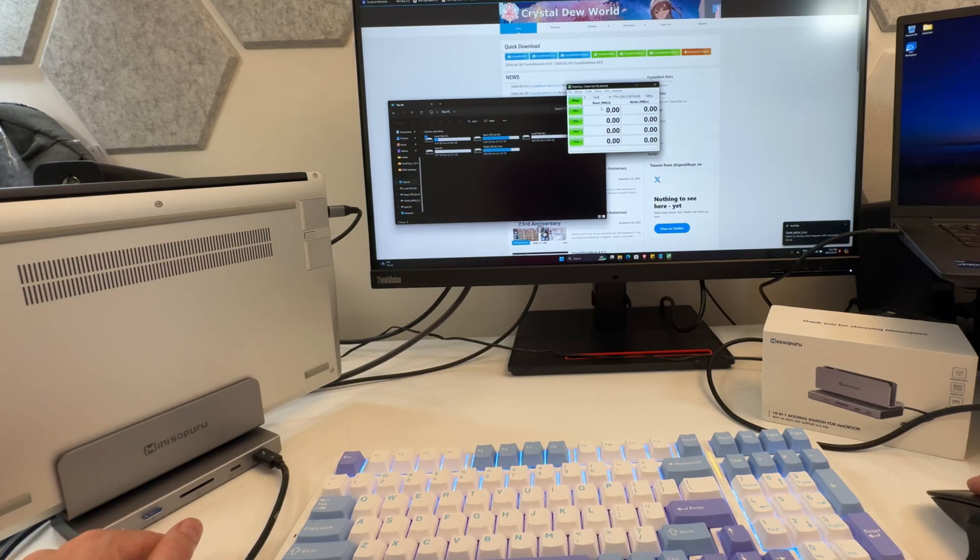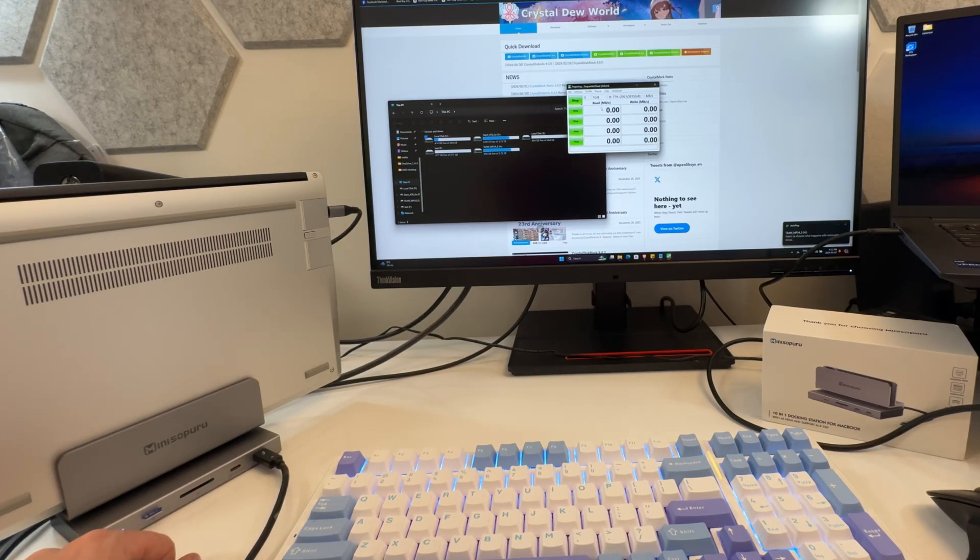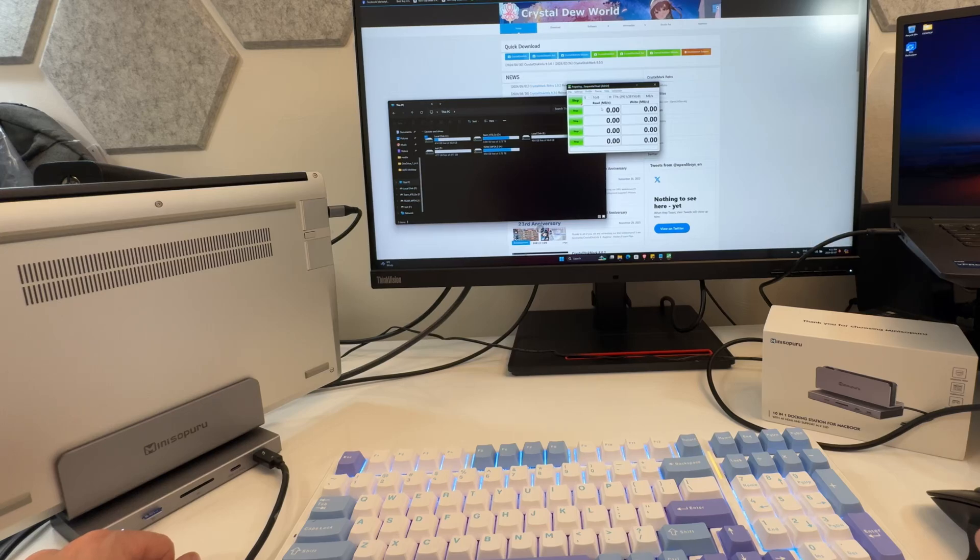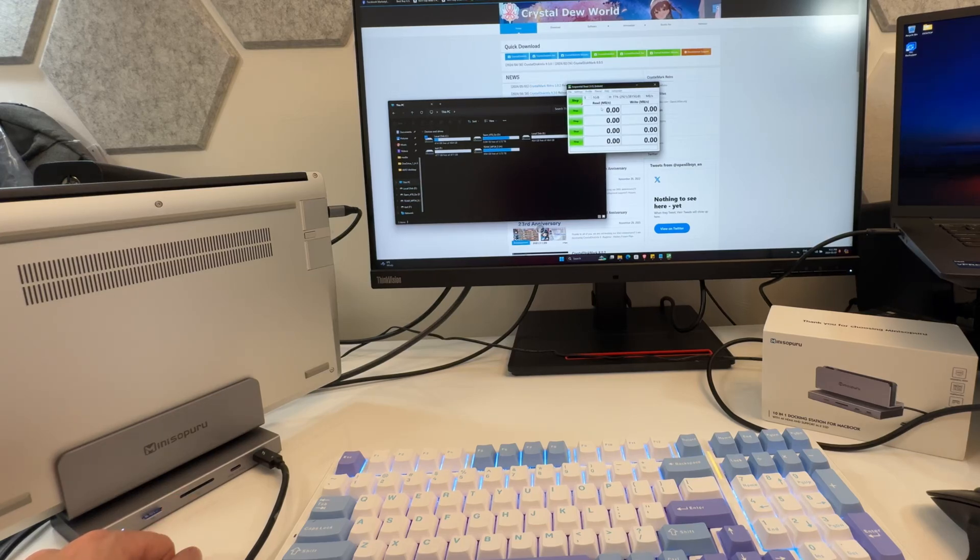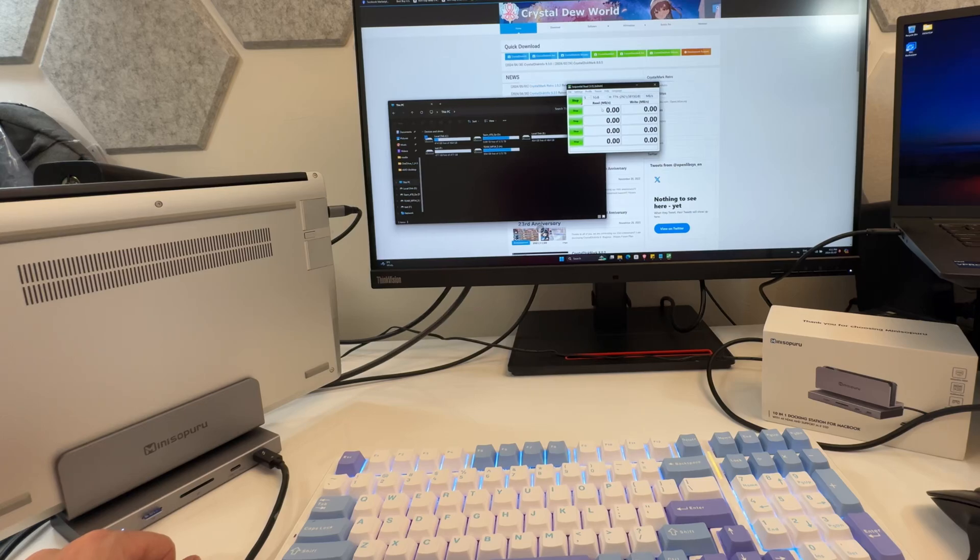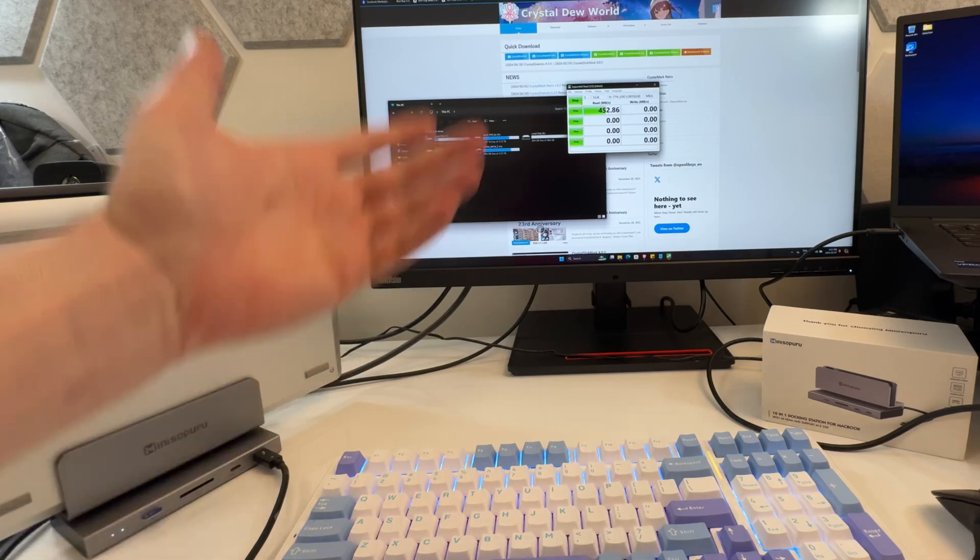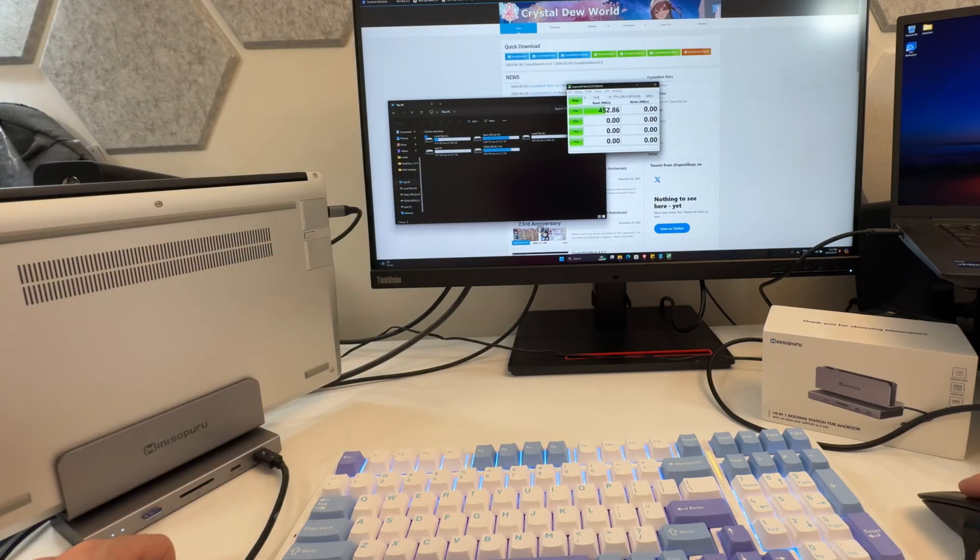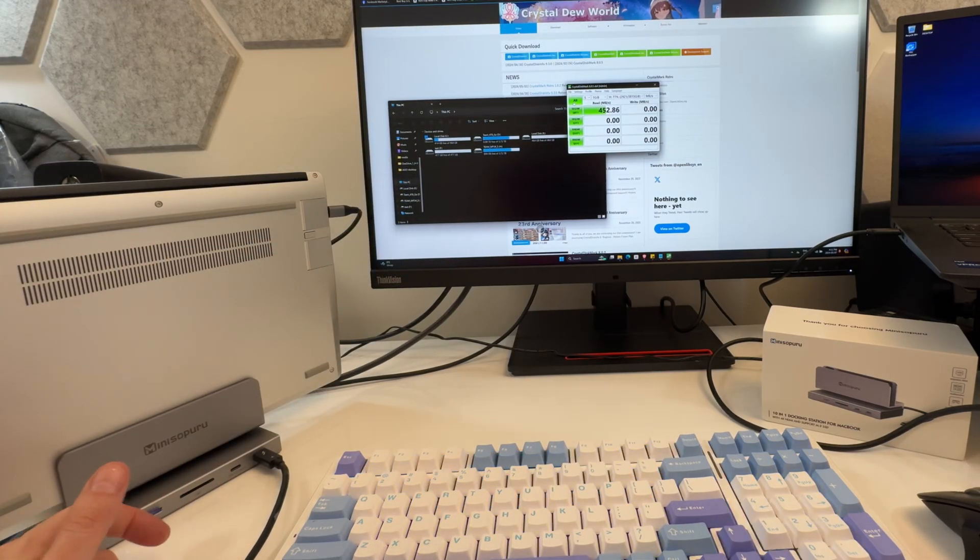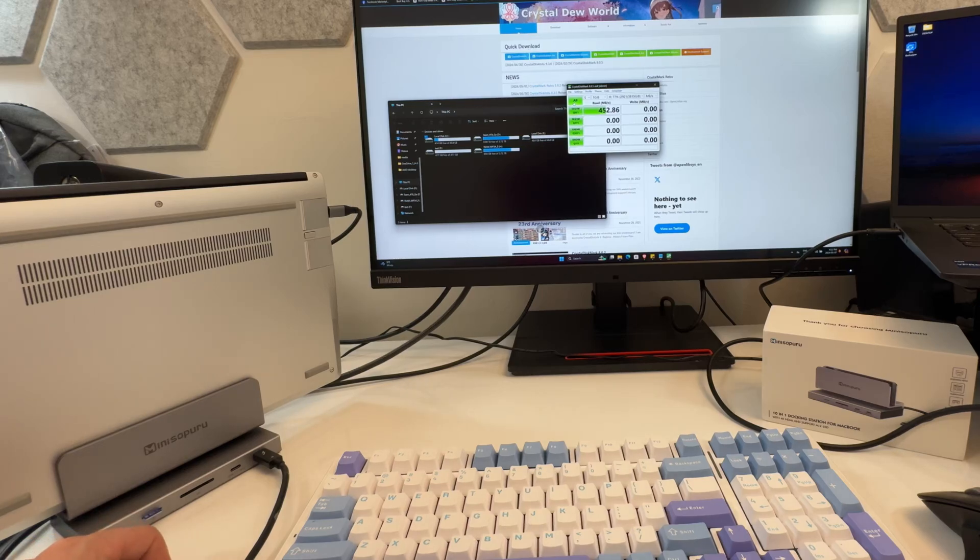This is not exactly rocket science. It's just doing what it's supposed to do basically. This review is basically going to be, is the thing good quality? Yes, it is. And do the ports work as they're supposed to? Yeah. And if the ports work as they're supposed to and the thing's good quality, you're pretty much cooking.